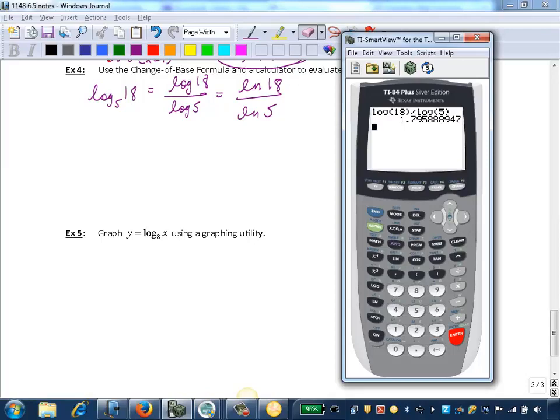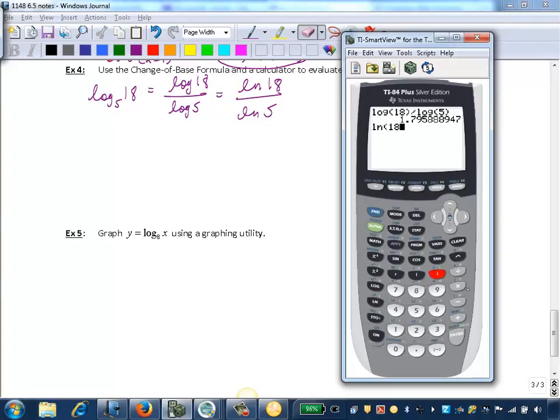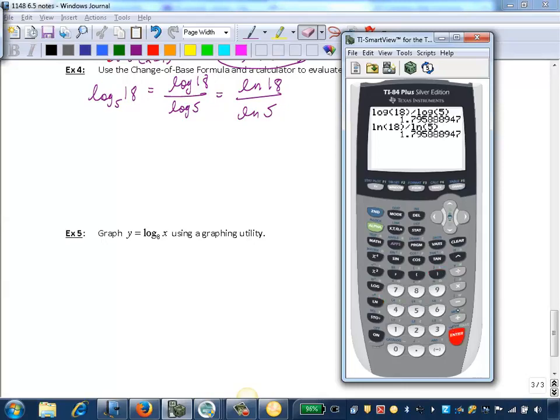Now I want to show you also, if you use natural log, so let's say we did natural log 18, divided by natural log 5, we'll get the same answer. So regardless of the base, you'll still get the same answer.